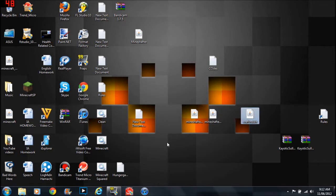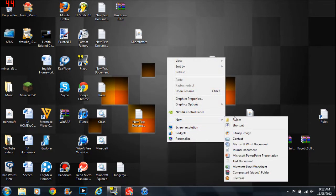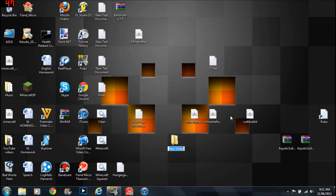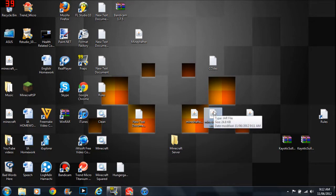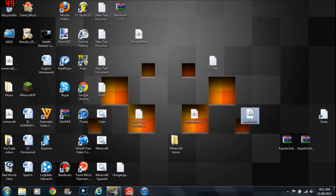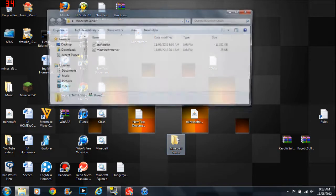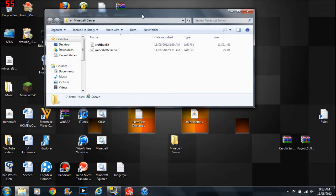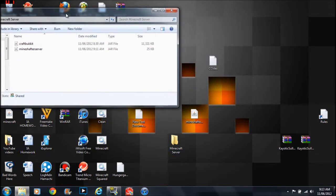After that I'll want you to make a new folder called Minecraft server. Then I'll want you to drag in MineShafer server in and CraftBukkit in. And after you've done that...